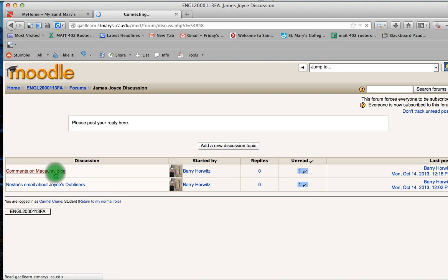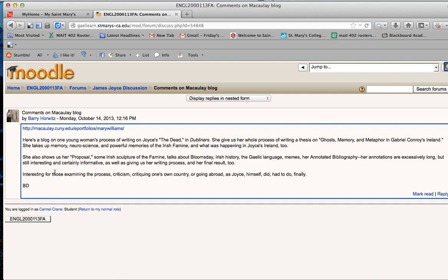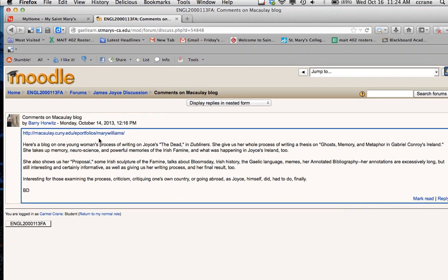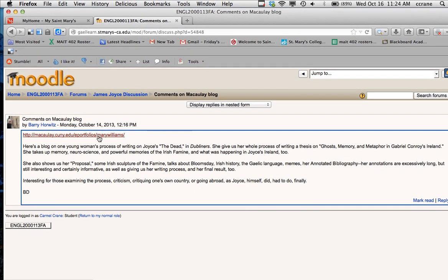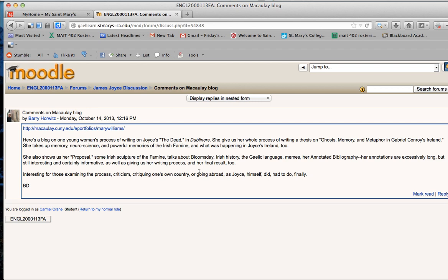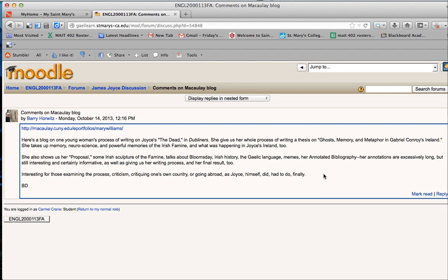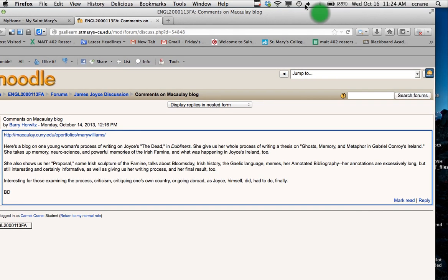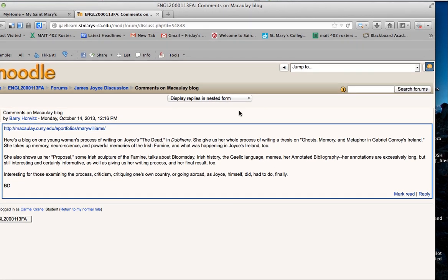So if I click inside of that, you'll see a new window where Professor Horowitz has listed the link to the blog and some comments here about the blog topics. And you can, once you have read this,